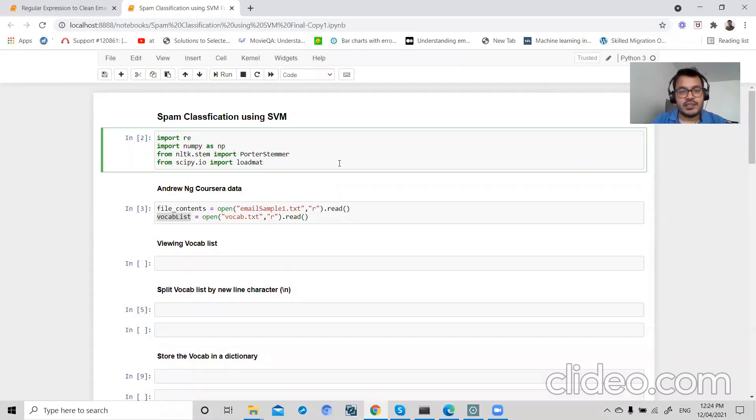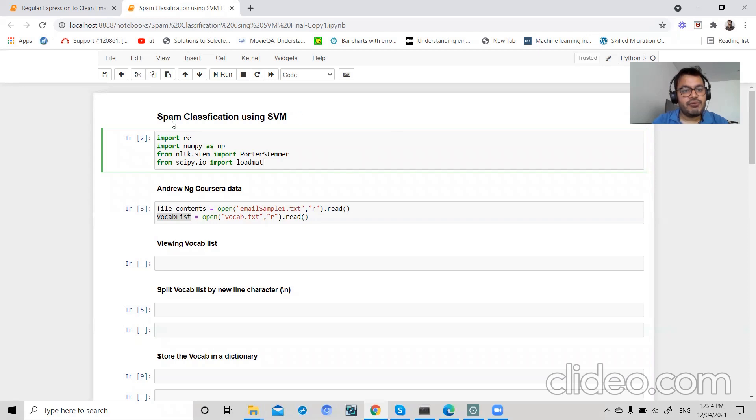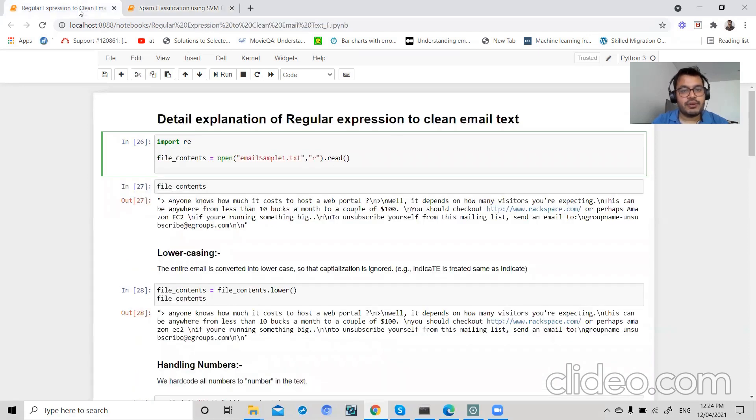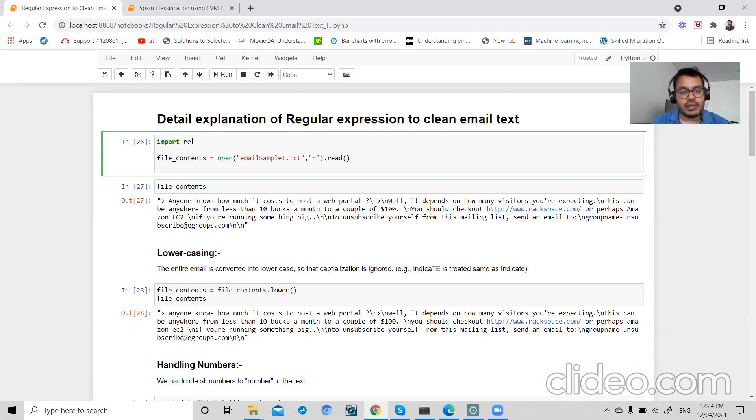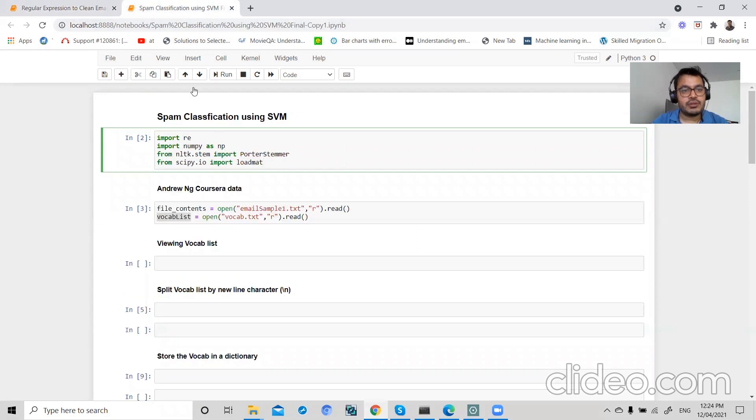Hi there, this is Ajit. Welcome to step-by-step science tutorial. Today we're in part 11, spam classification using SVM. In the last video, we discussed in detail regular expressions to clean email text body, and we wrote all the regular expressions to clean our email body. If you have any questions regarding cleaning your text using regular expressions, you can view my part 10 video.